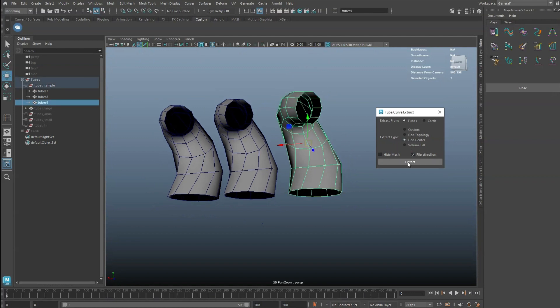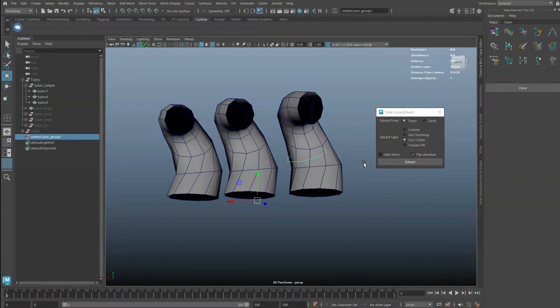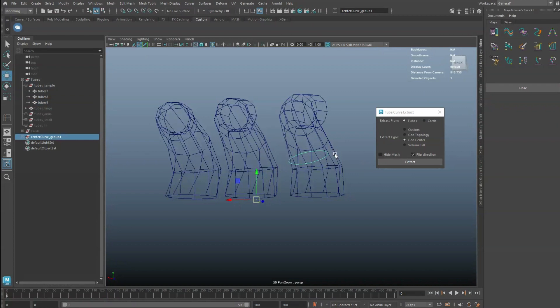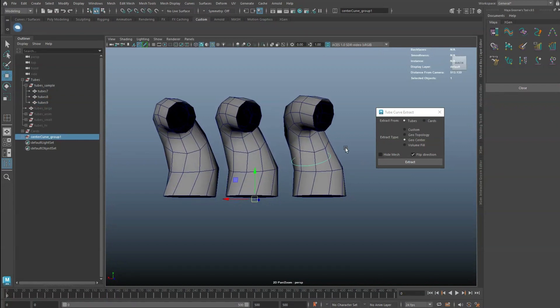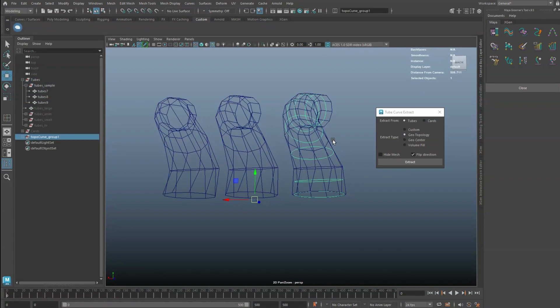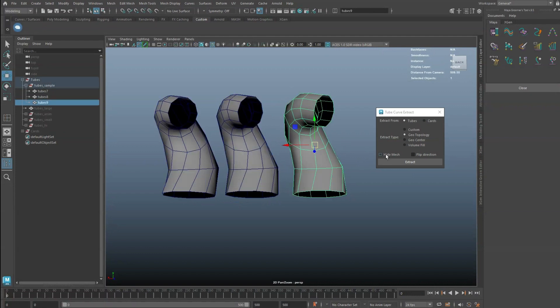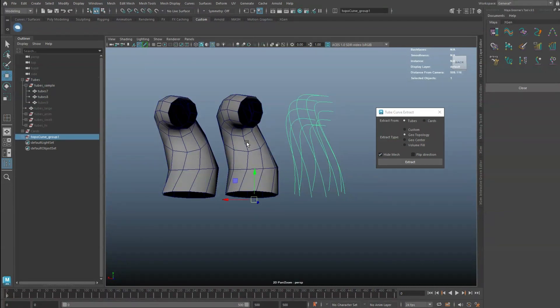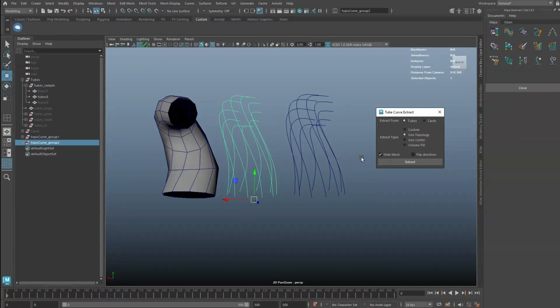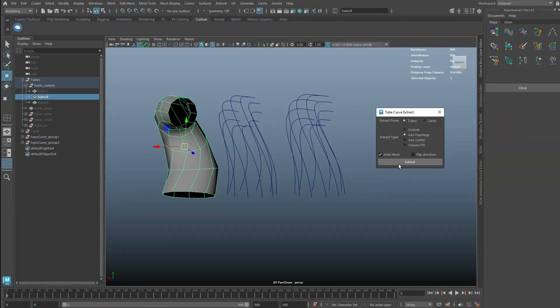Check on the flip direction to extract from another direction of the tube. When you have a large number of proxy hair geometries, you can also choose to hide the mesh after a curve has been extracted.